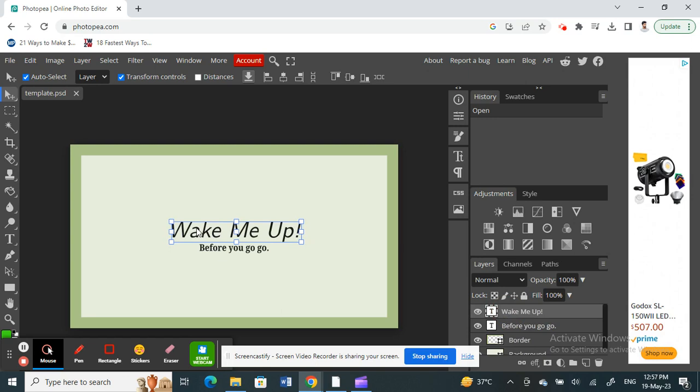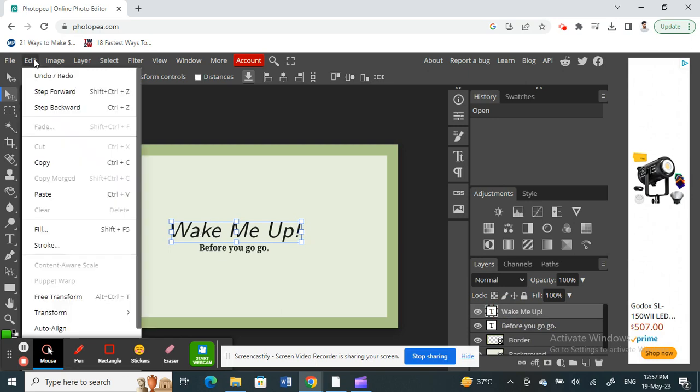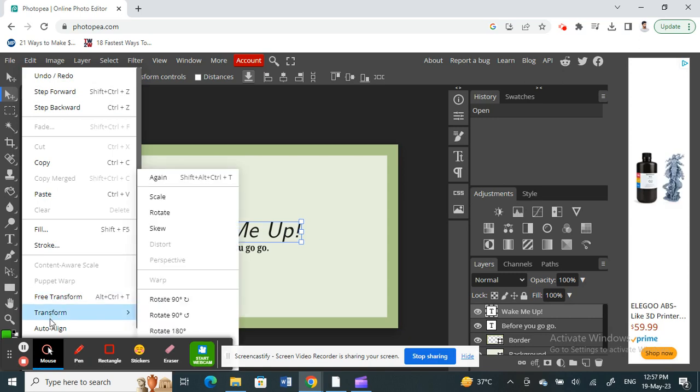This is the one that I'm going to rotate. Once you've selected it, go to Edit option here. Under Edit, scroll down and you will see a Transform option here.